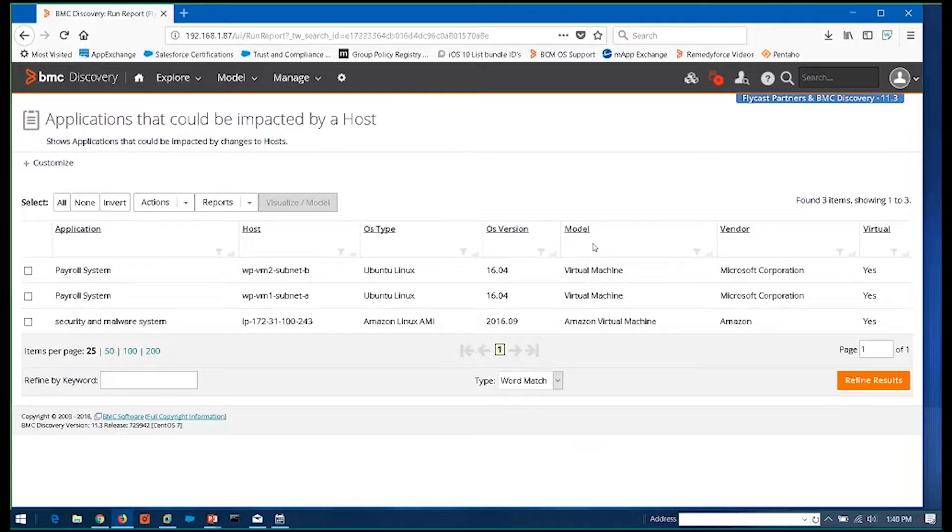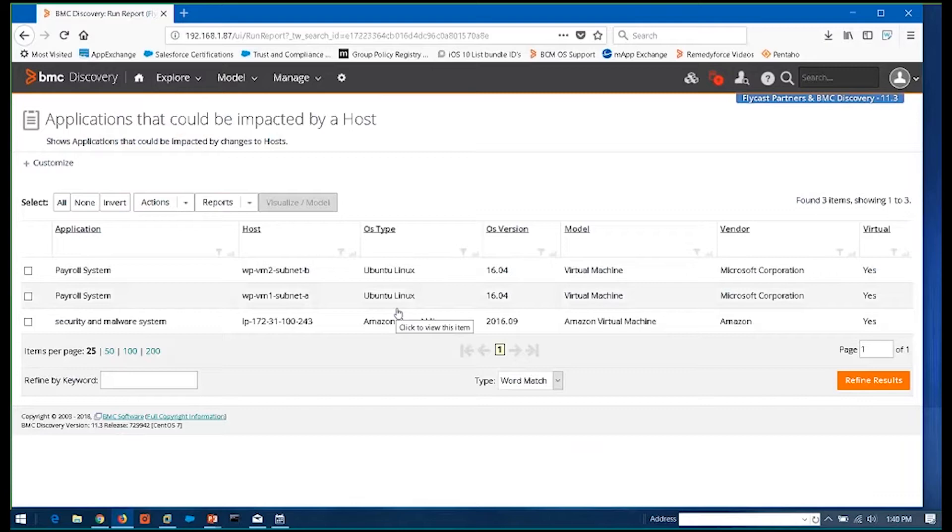Because right now, everything's in everybody's heads and it's scattered around through 20 different people. And you have to get everybody in a room together to talk it all through to feel comfortable that you understand everything. So being able to have, to use all those relationships and dependencies that BMC Discovery determines for you and be able to allow you to run a report like this that can say, hey, here are those areas of the discovery of your data center where you've got some potential impact related to a host environment.